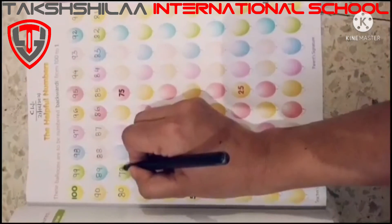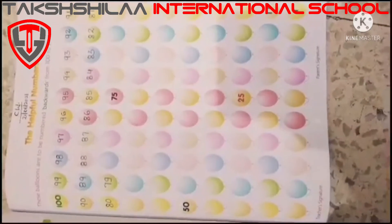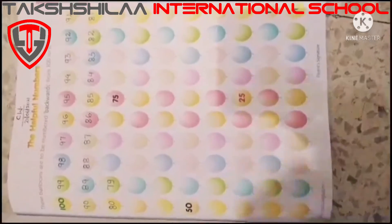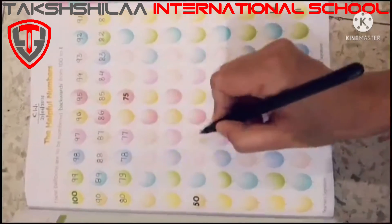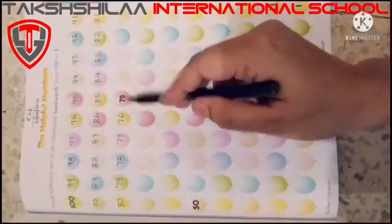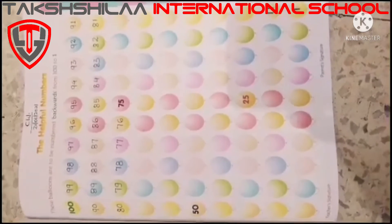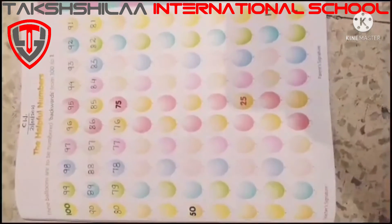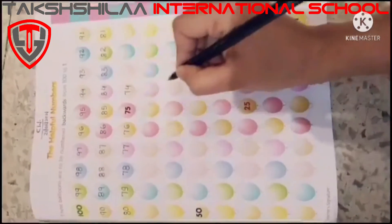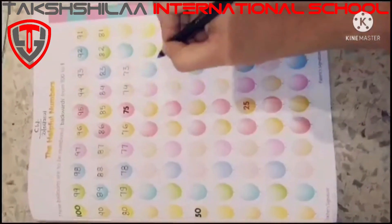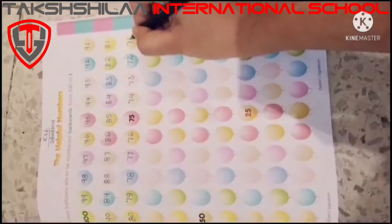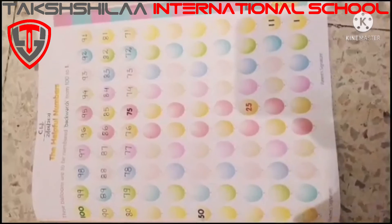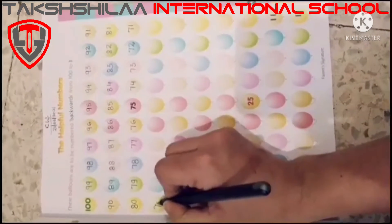Now kids, we will start from 80. Then: 79. We continue going back through the 70s. Already written here. Then which number comes after 75 in backward counting? 74, 73, go back: 72, then 71. Now we will start from 70.